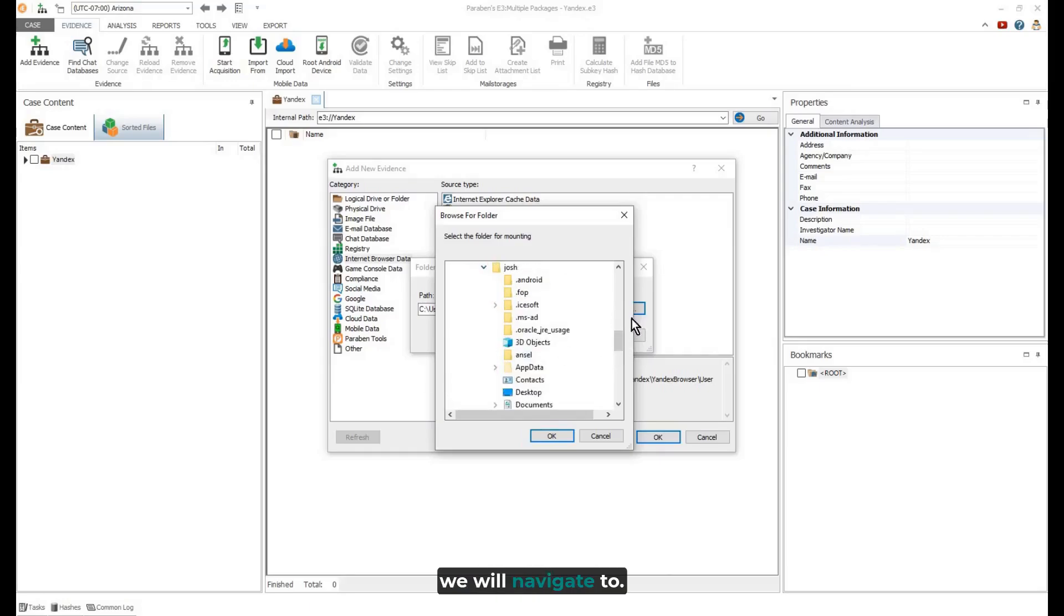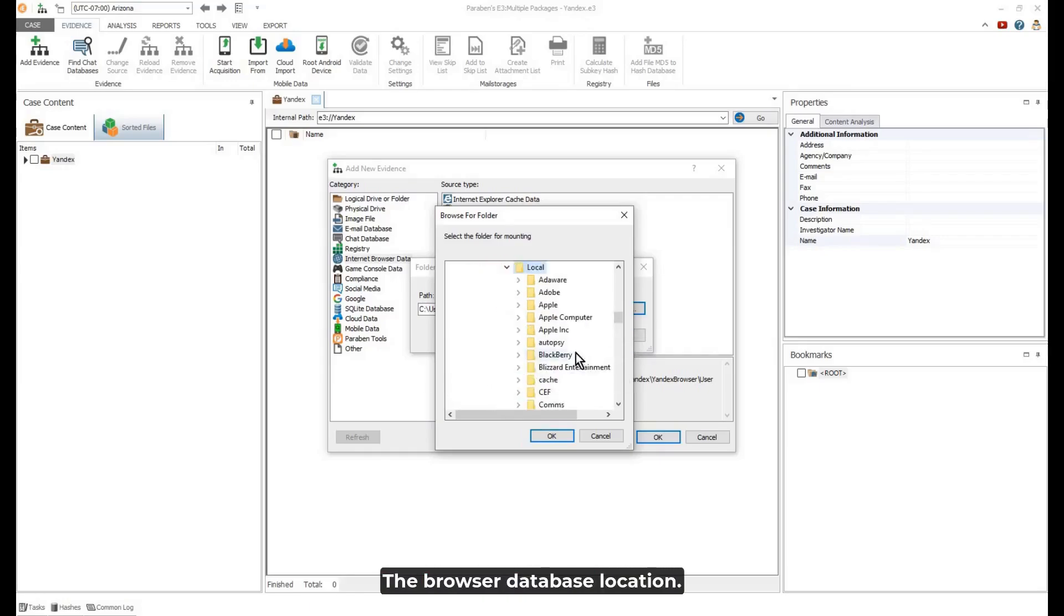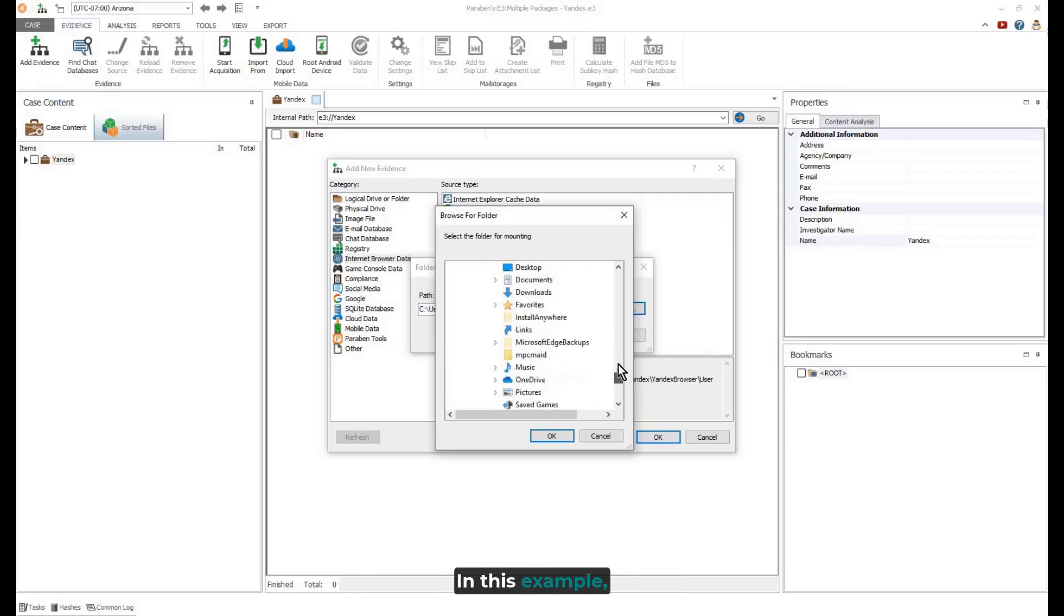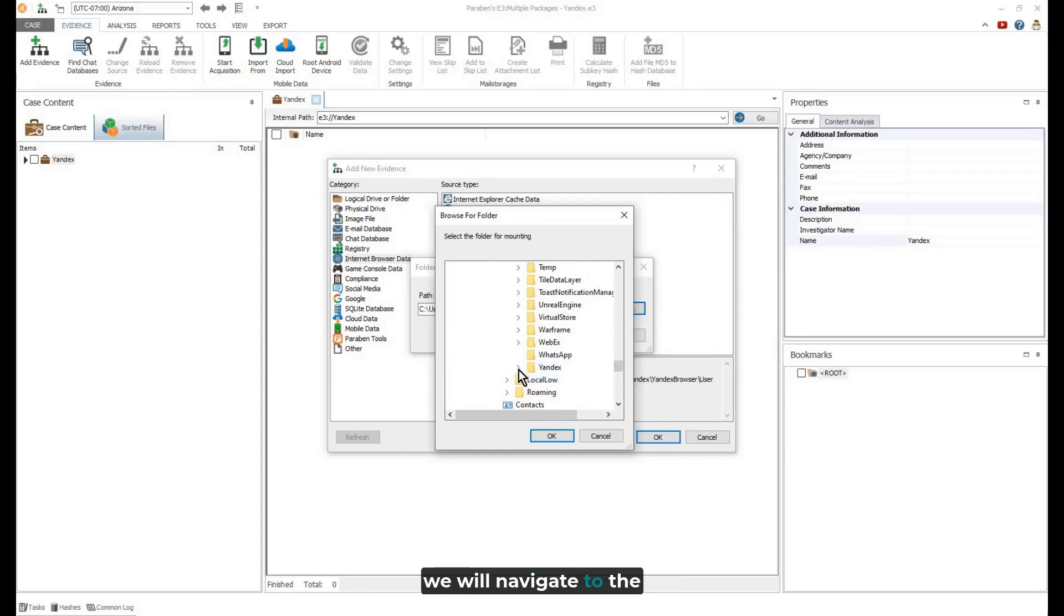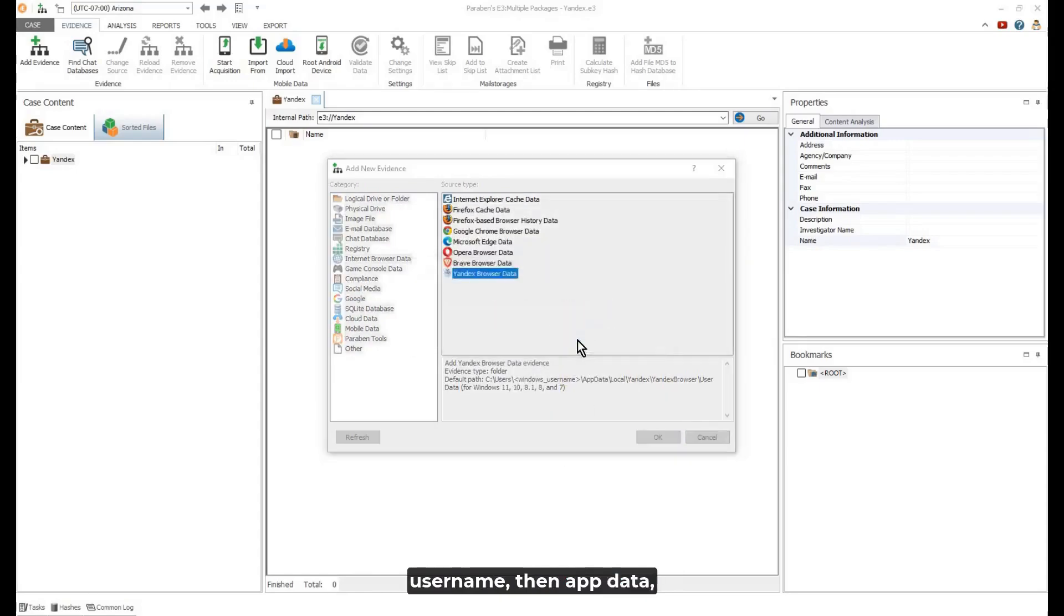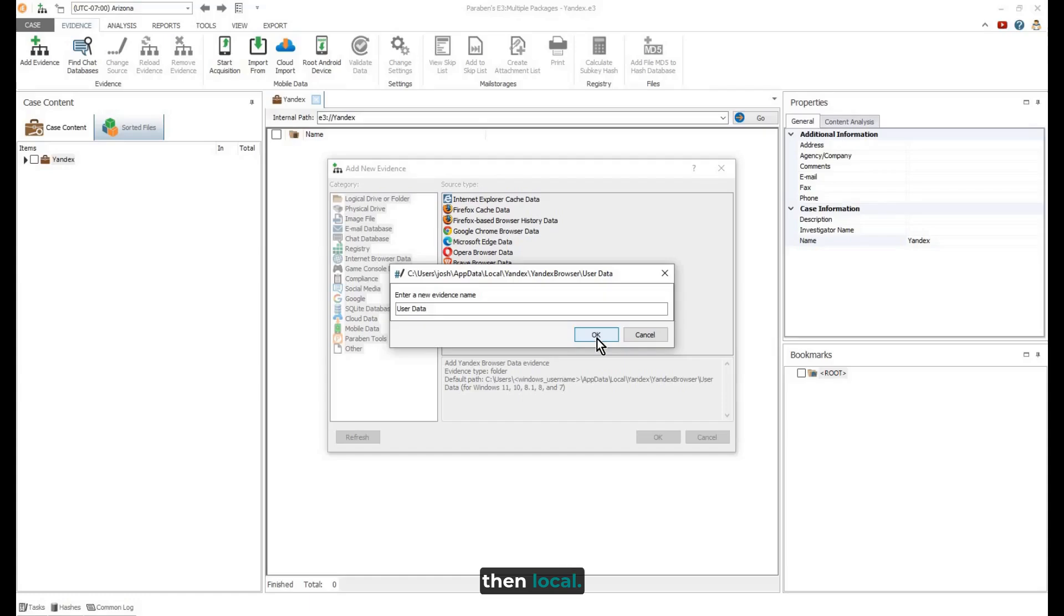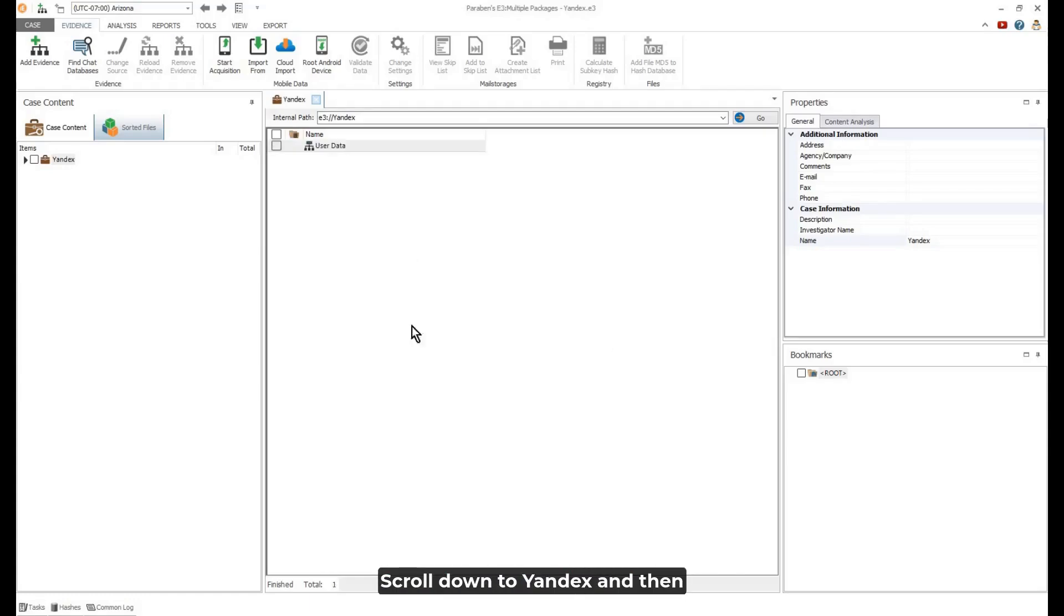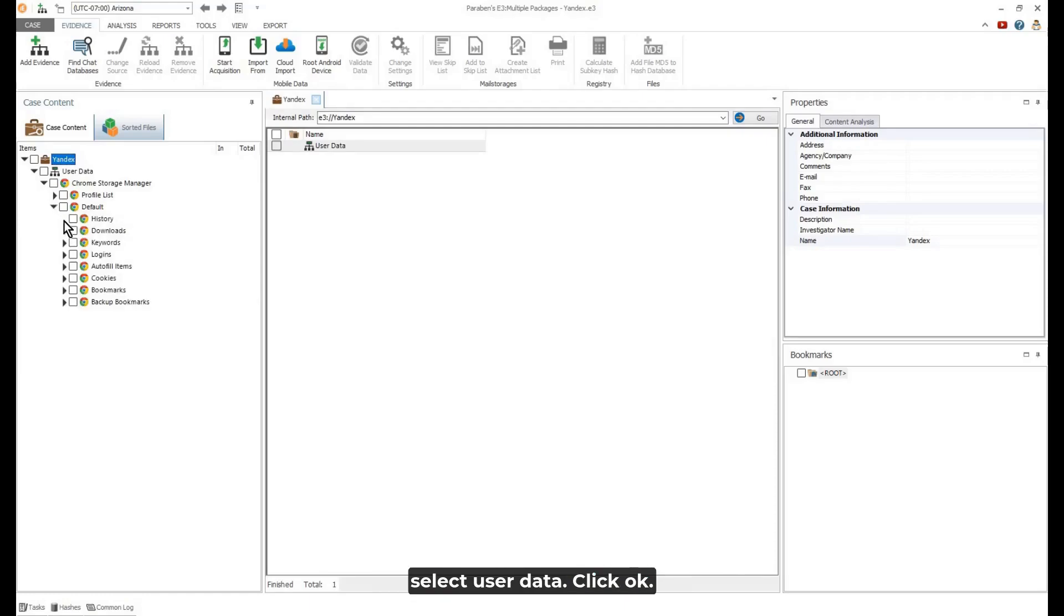Next, we will navigate to the Browser Database location. In this example, we will navigate to the User Name, then App Data, then Local. Scroll down to Yandex, and then select User Data. Click OK.